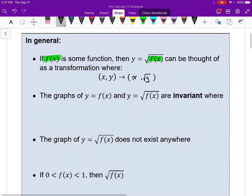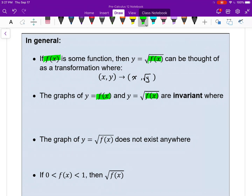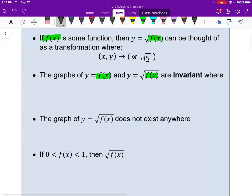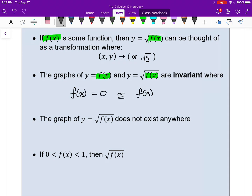So where are these two graphs the same? Where is the graph of f(x) and root f(x) the same? They're the same anywhere you square root a number and it doesn't change. That happens if you square root 1 or 0. The square root of 1 is 1, and the square root of 0 is 0. So anytime a function has an output of 1 or 0, nothing changes. We can say they're invariant anywhere f(x) equals 0 or anywhere f(x) equals 1.